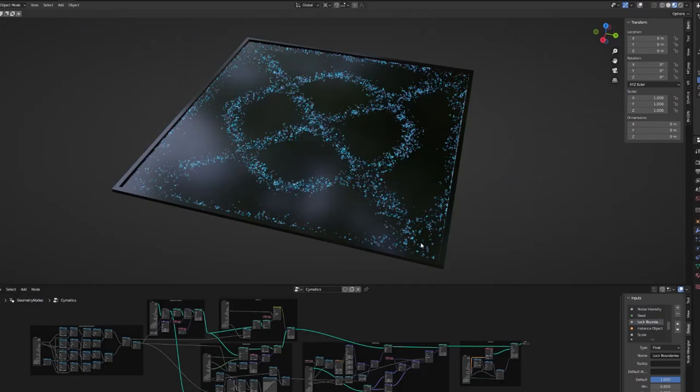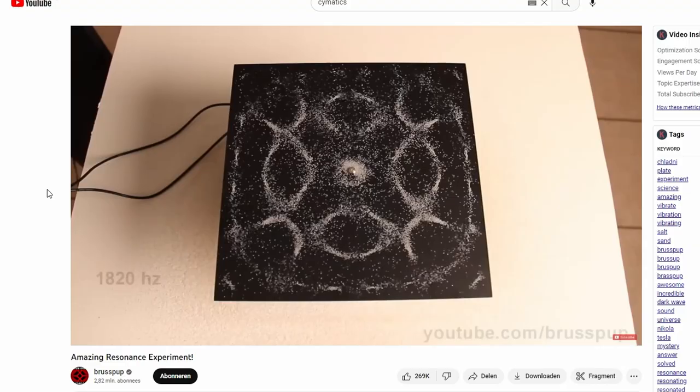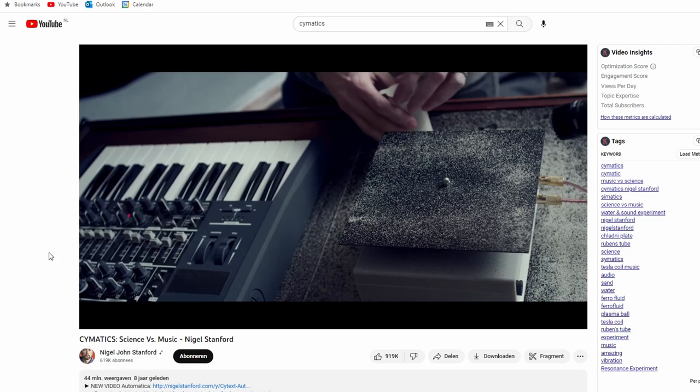Cymatics — it's a subset of vibrational phenomena where sound creates different patterns in plates of sand or liquid. You might have seen examples such as the Chinese pricing ball or what we're going to create in this video: a Chladni plate.